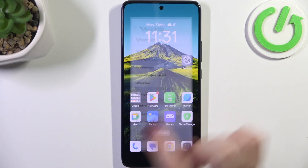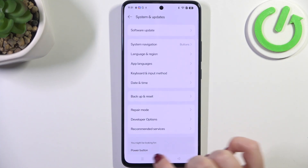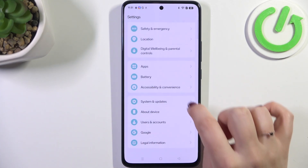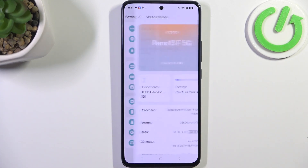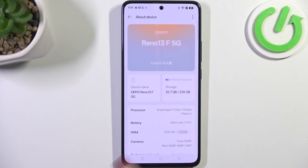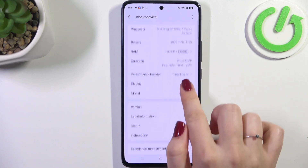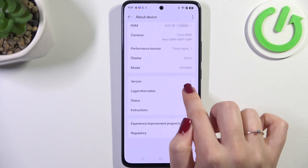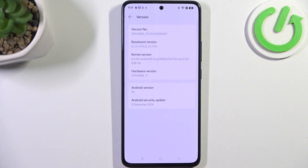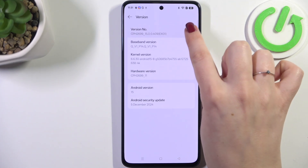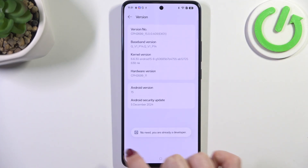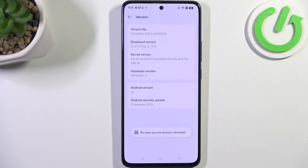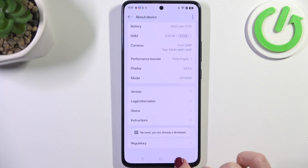Let's start by opening the Settings, then scroll down to the very bottom to find About Device. From there, scroll down and enter the version section, and keep tapping on the version number until you get the message that you're in developer mode.